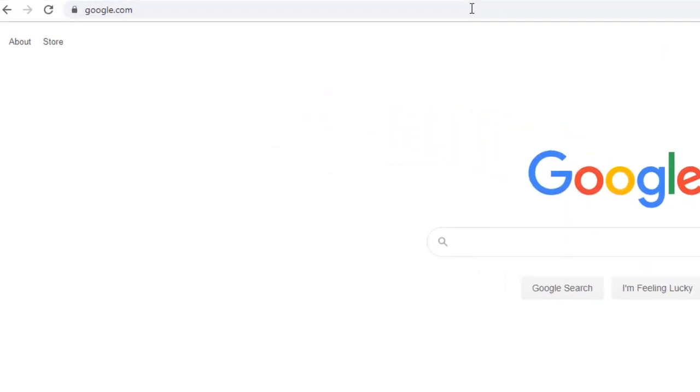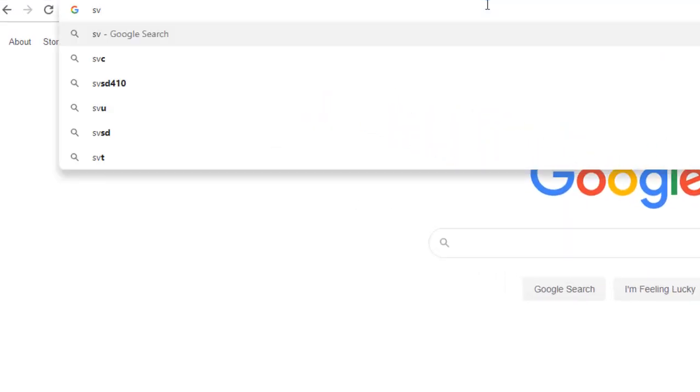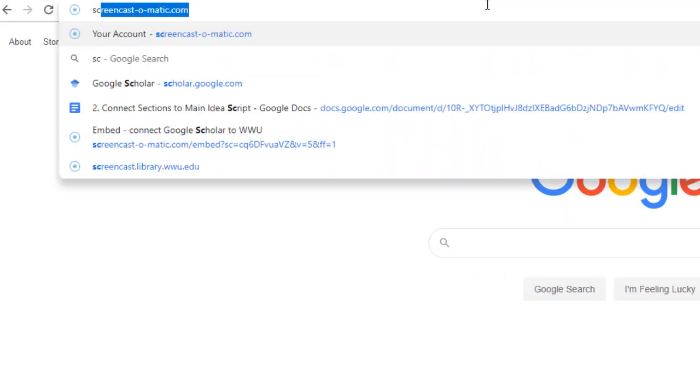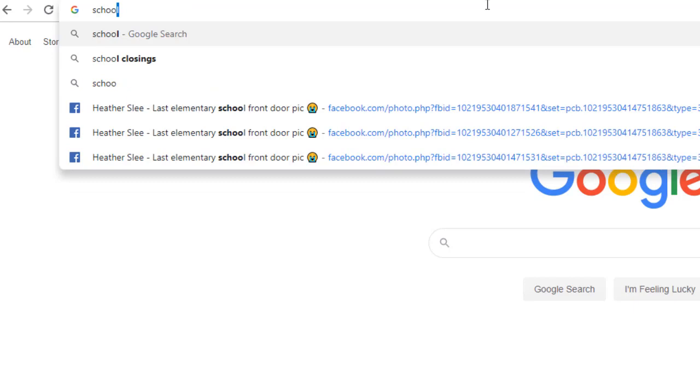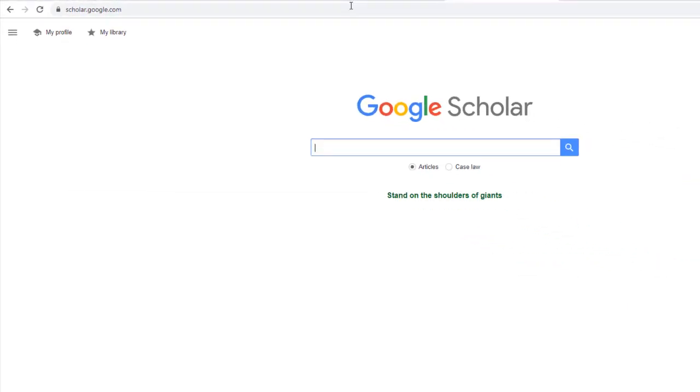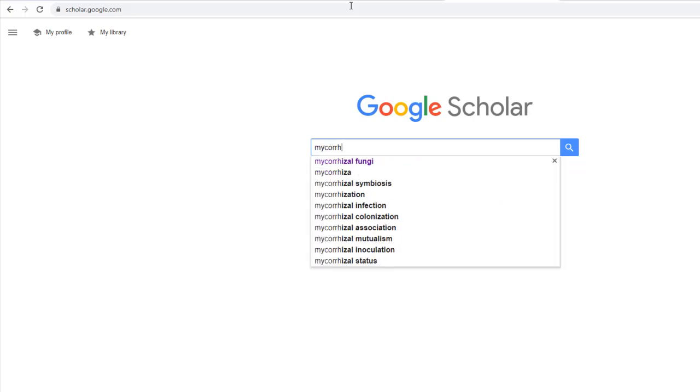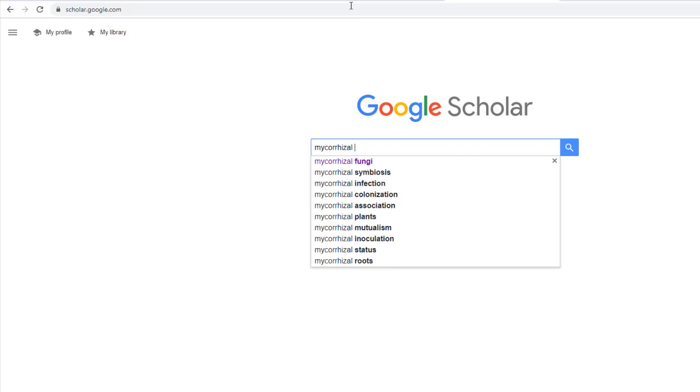So starting at Google, you'll want to navigate to Google Scholar. Google has a version of its search engine which leaves out irrelevant results like YouTube videos, blog posts, and the like. It's a pretty handy place to start searching for basic research questions and topics such as mycorrhizal fungi.